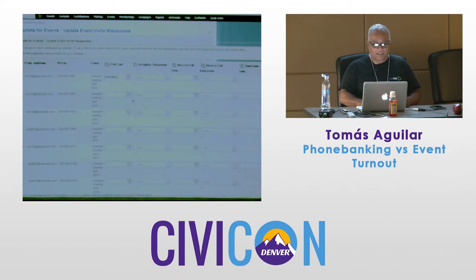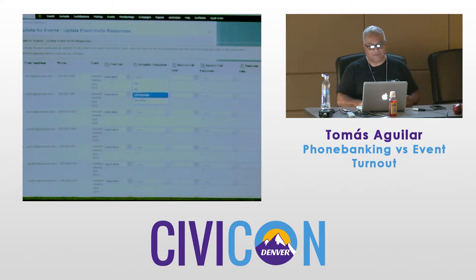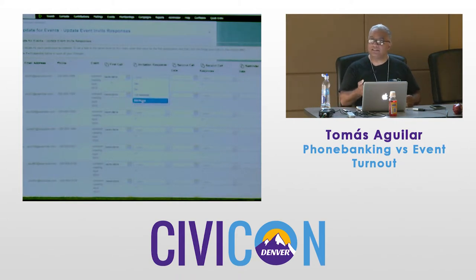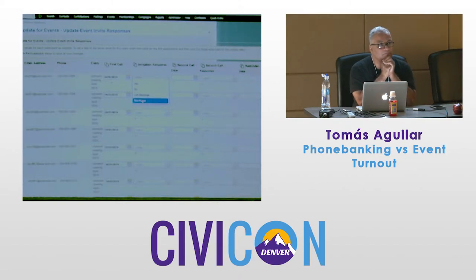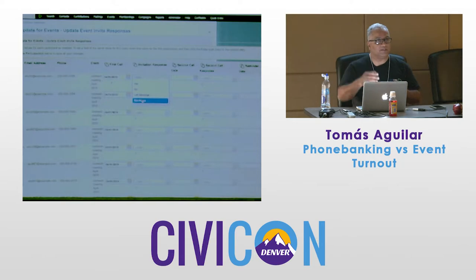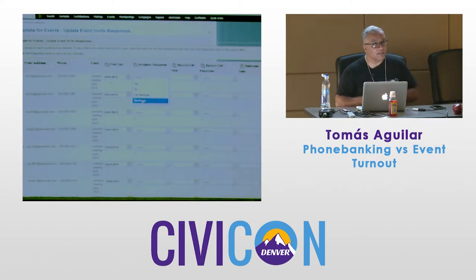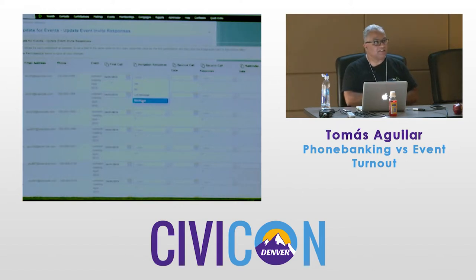We have an organization in LA called SCOPE — they do a lot of organizing and actually paid us to build a custom report. They track percentages of how many times someone says yes and actually shows up — they have it down to a science. You can't do this kind of tracking with phone banking. This is a big reason why we prefer this approach.